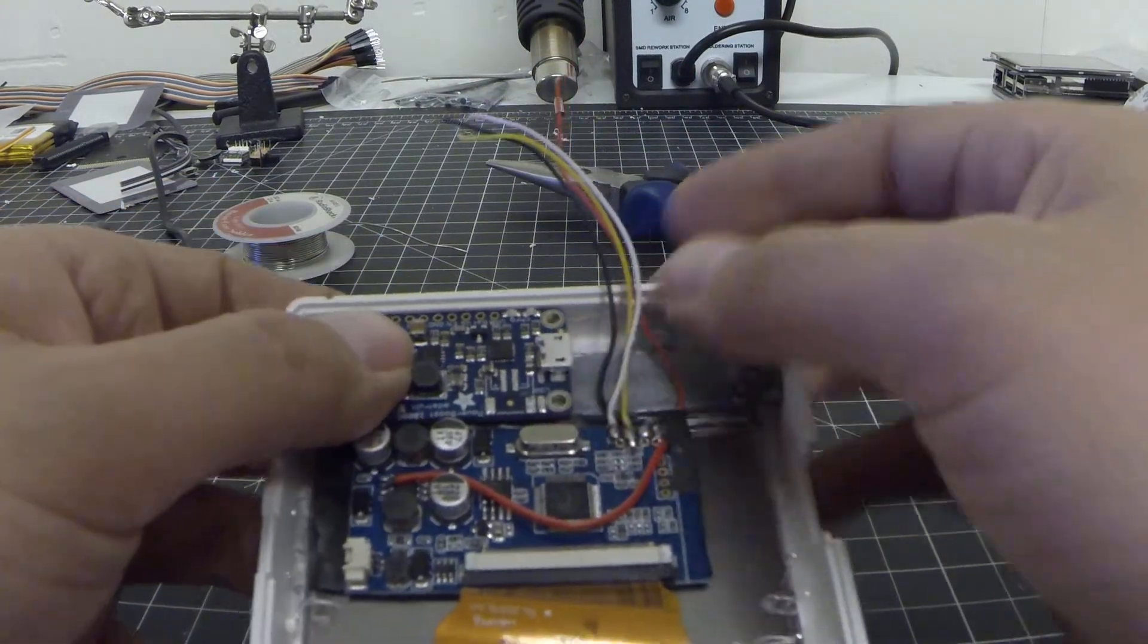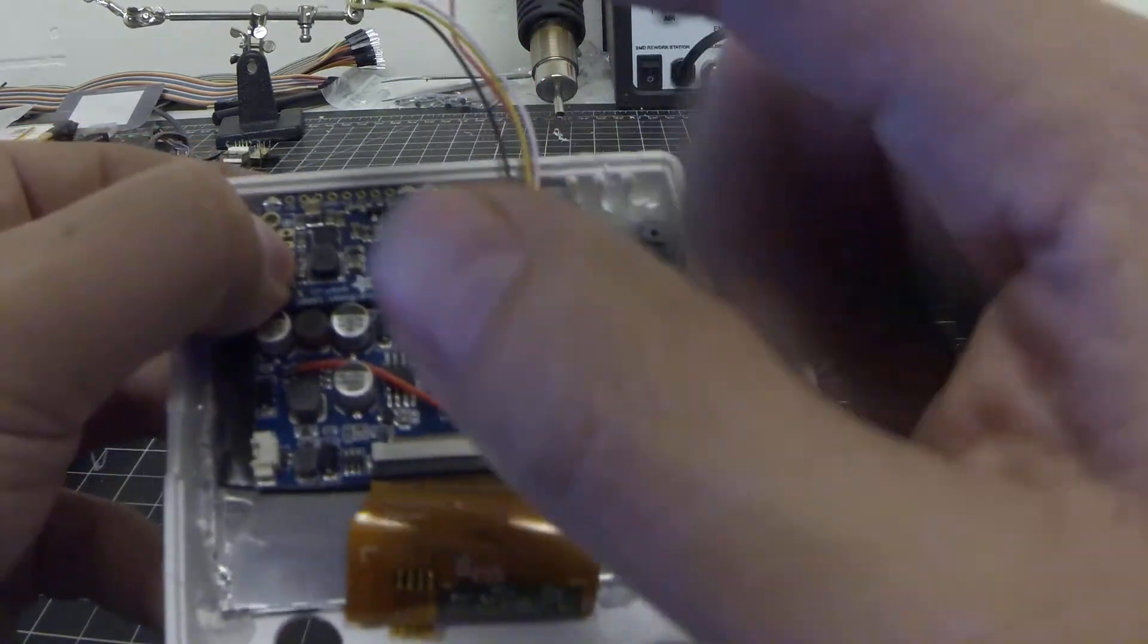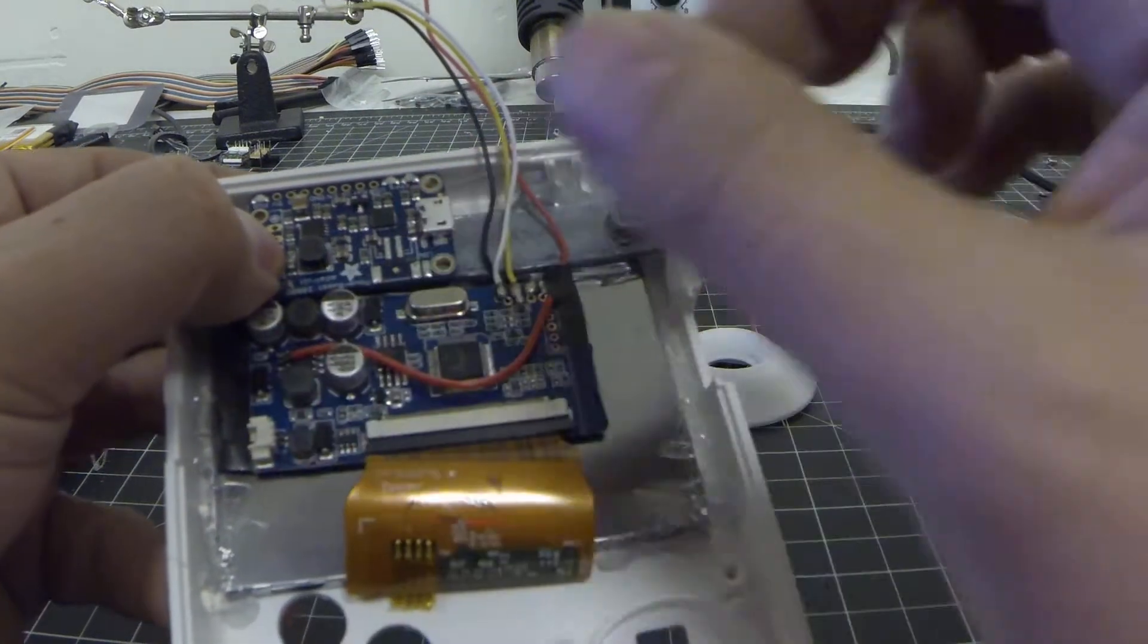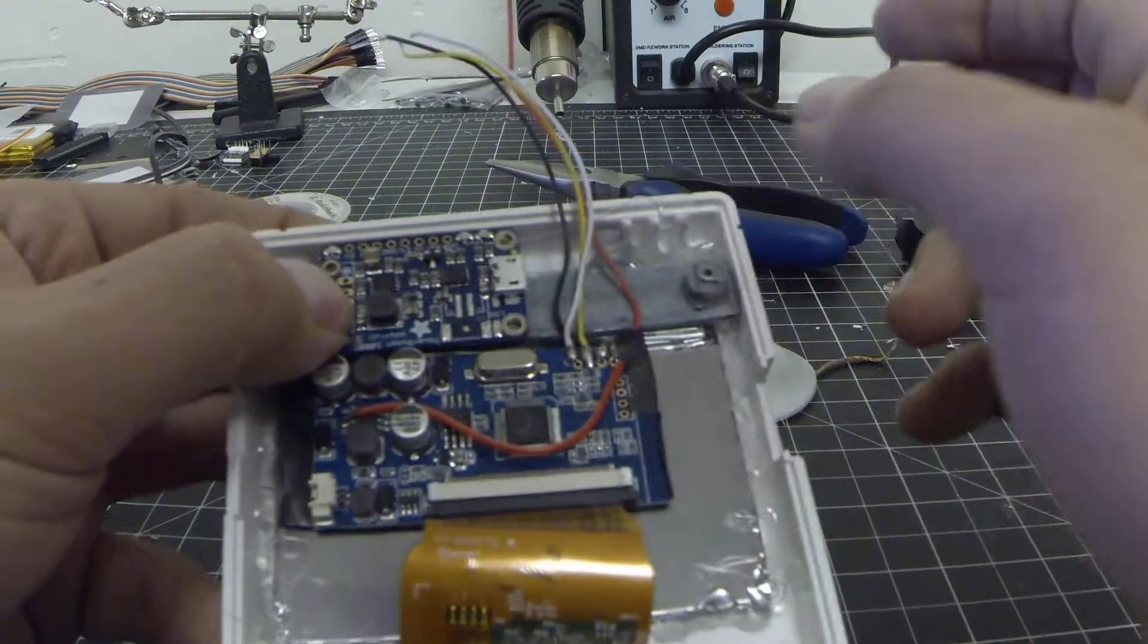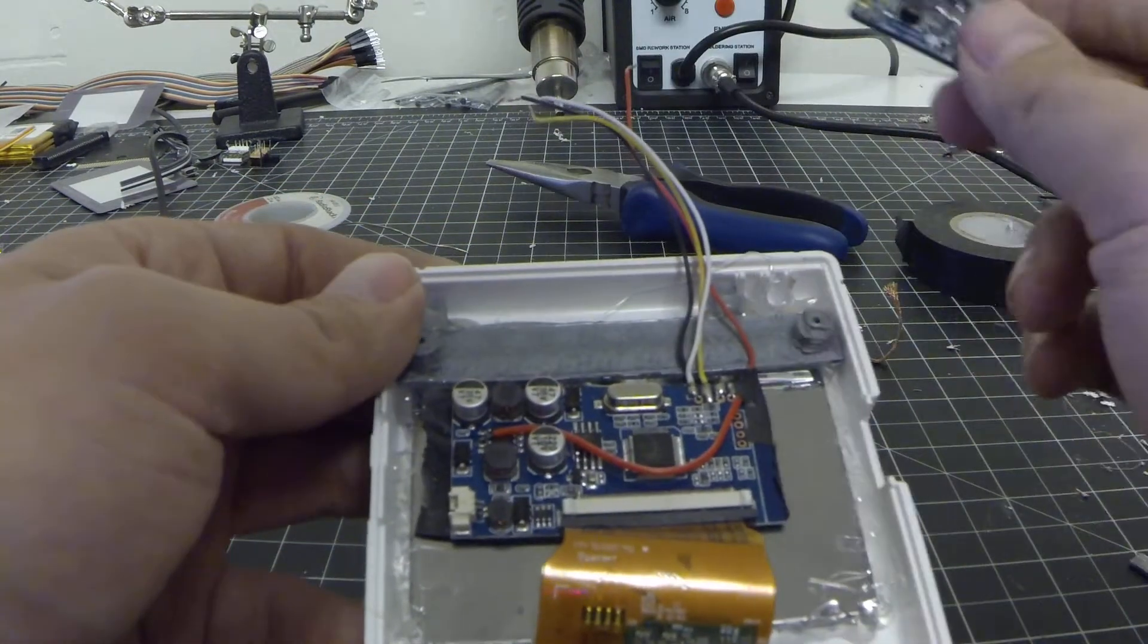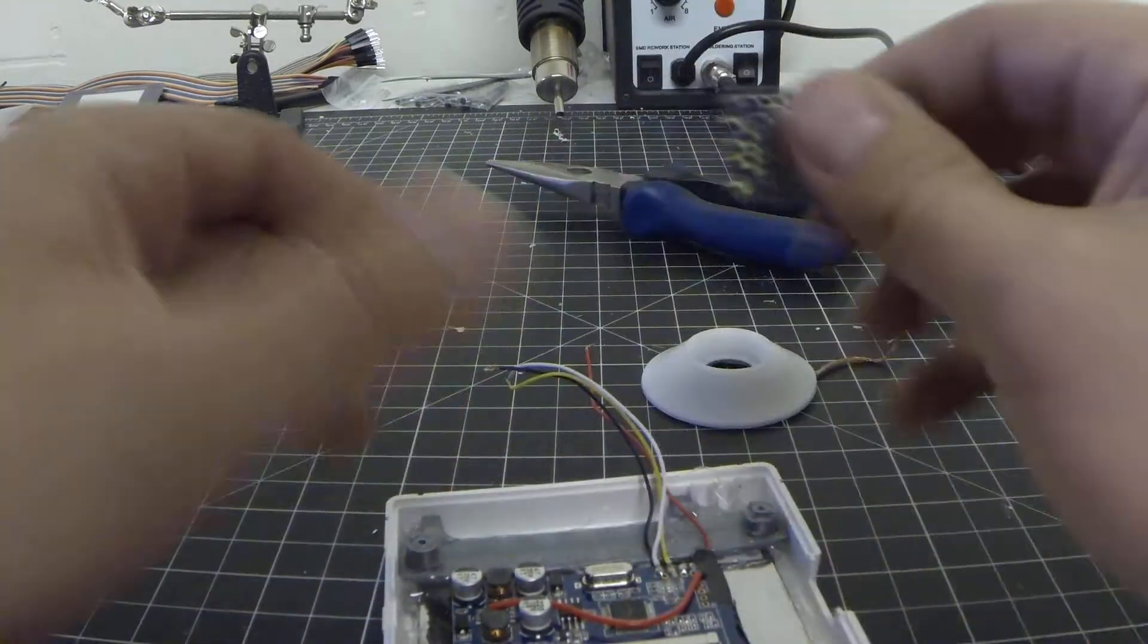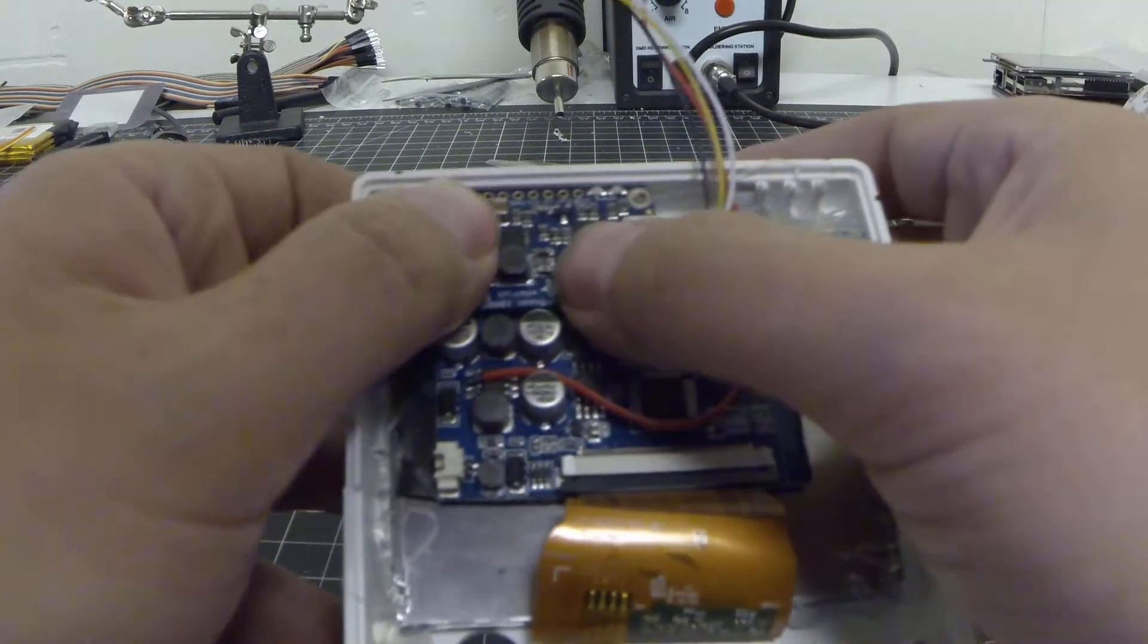It looks like it will fit nice and snug right here. This piece does get a little bit warm during normal operations, but that's fine because it's sitting on the PLA plastic and not sitting underneath any kind of metal or anything like that. So I don't have to put electrical tape or anything like that on the bottom.